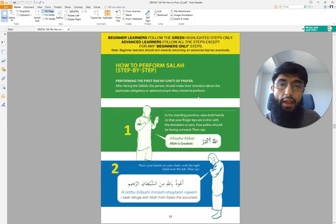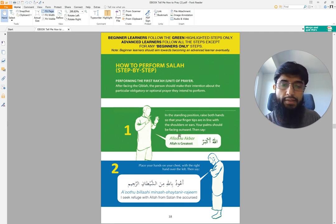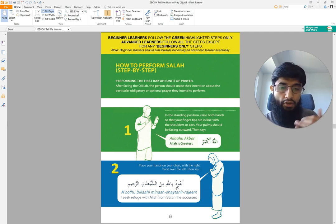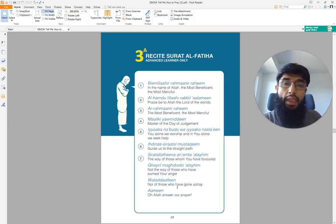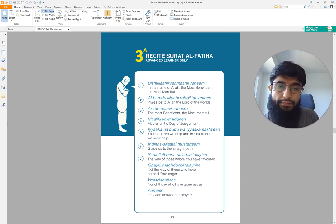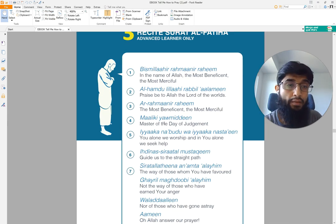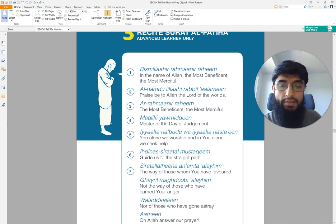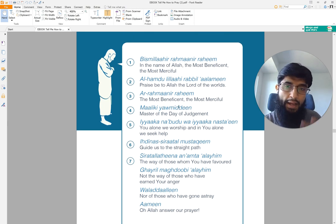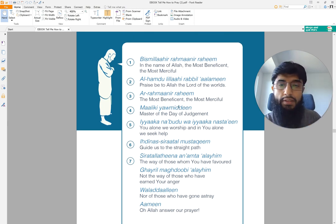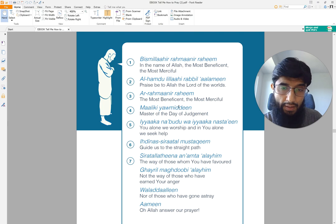So here in the PDF, you start with Allahu Akbar — that's what we did in the first episode. Then you seek refuge and protection in Allah — we covered that. Now here is the first chapter of the Quran, which is something we haven't covered yet. Going forward we'll start covering this. As you can see, it's only seven lines.